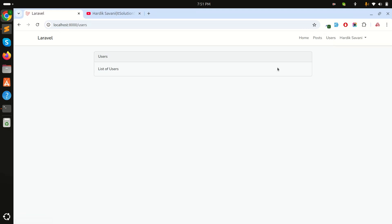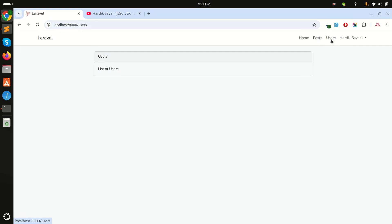We just simply need to use wire:current directive with navigate. So how can we use it to make which page is active? We can make that page bold. So when I click on Post, this link will be bold. If I click on Users, this will be active.